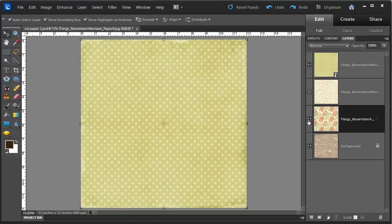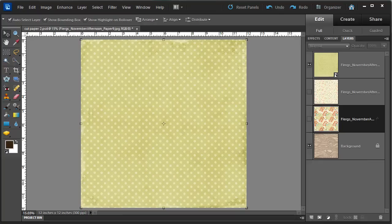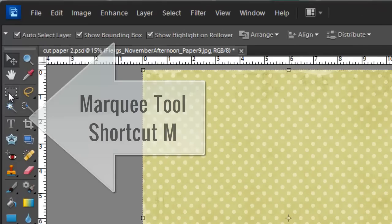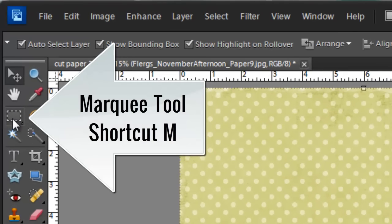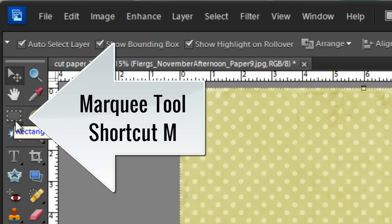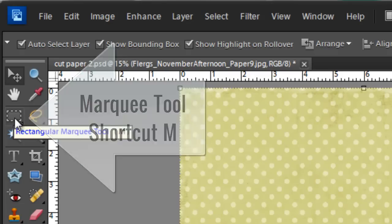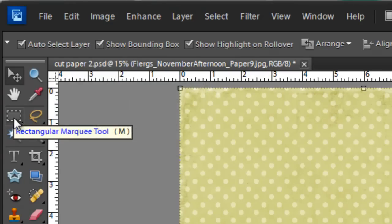In this Photoshop document here, I've got several papers loaded. The first and easiest method for cutting out a piece of paper is to use the Marquee Selection Tool. The Marquee Selection Tool, shortcut M, is located in your toolbox.